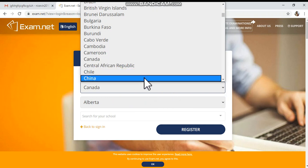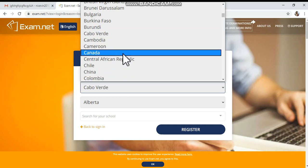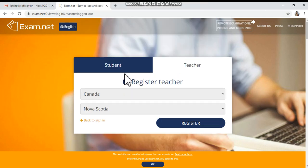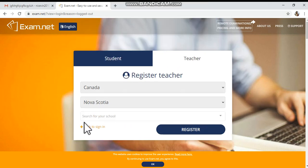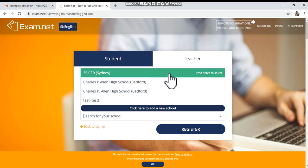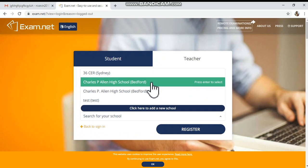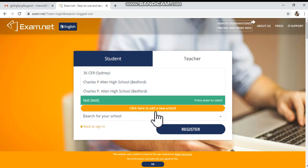Here I'm typing the country Canada and the city Nova Scotia. Now, search for your school. If your school is already registered in exam.net, when you click the small arrow nearby this option you will see a list box with the registered school names. If your school name is there, you can click and select the school and then proceed.